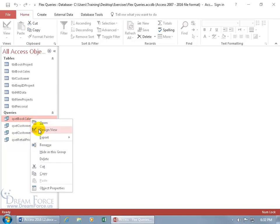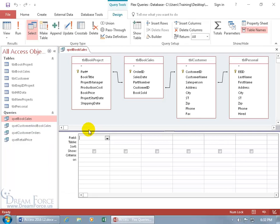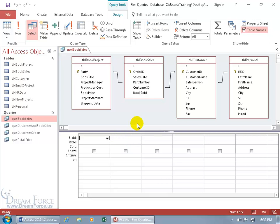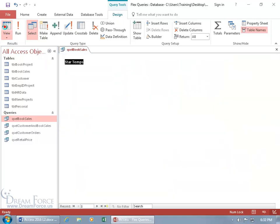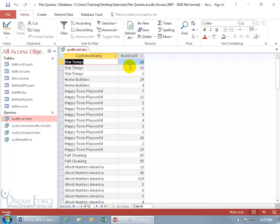Let me go ahead and right click on it and go to the design view, because if I double click on it it won't pull up because I don't have any of the fields from the tables above in the grid below. So let's add the fields like the customer name and the number of books sold. Then we can click on the view button and we got the customer name and the total number of books sold.